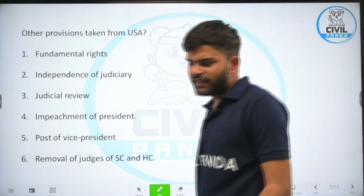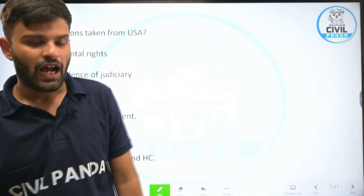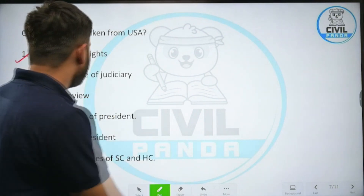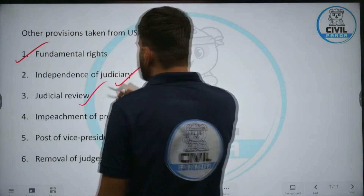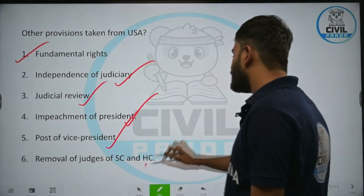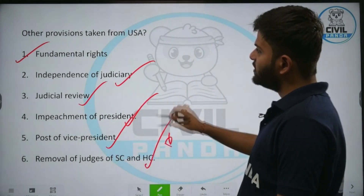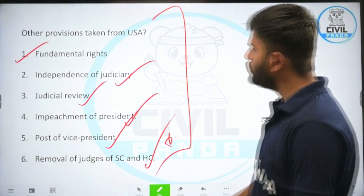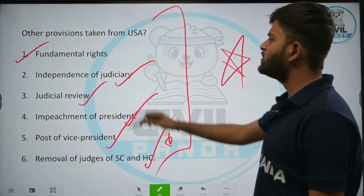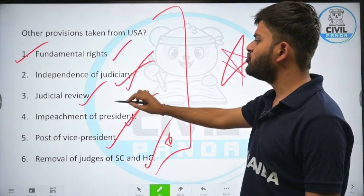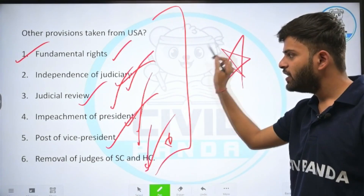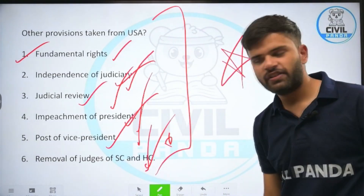Other provisions also taken from the United States of America, apart from the vice president, include: fundamental rights, independence of judiciary, judicial review, impeachment of president, post of vice president, and removal of Supreme Court and High Court judges.